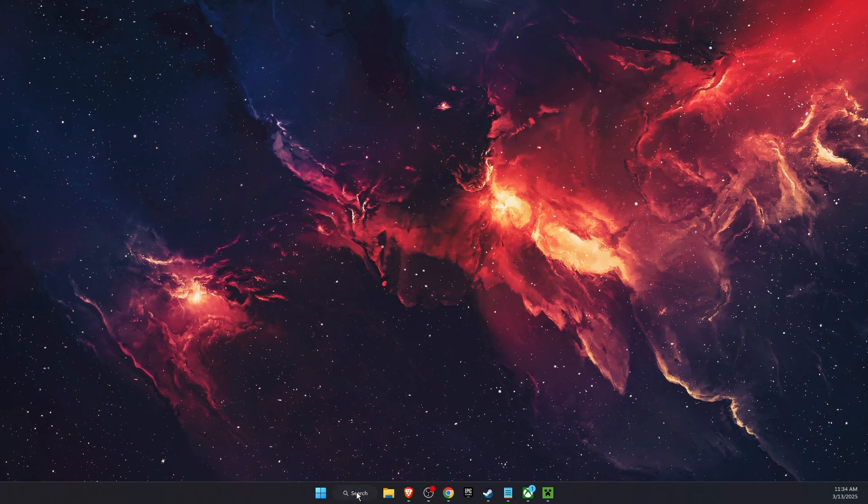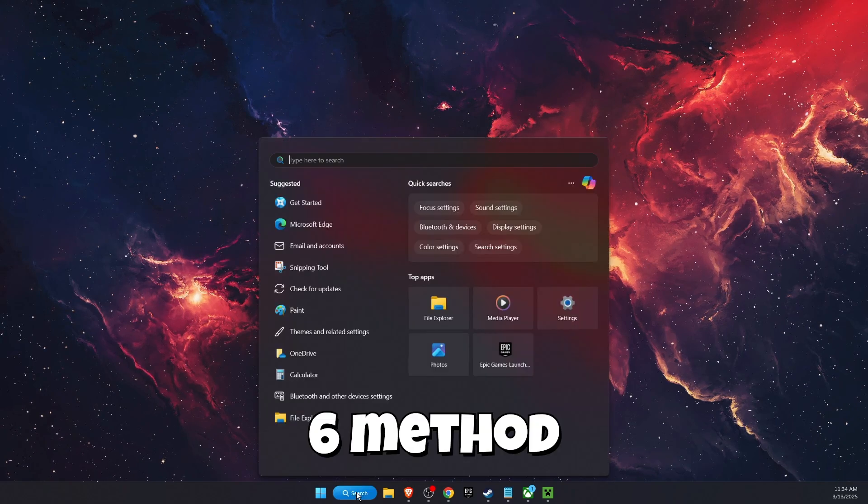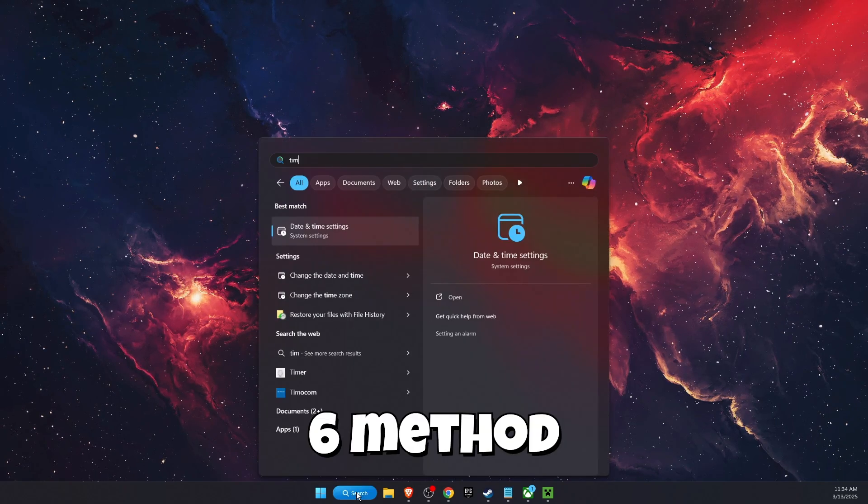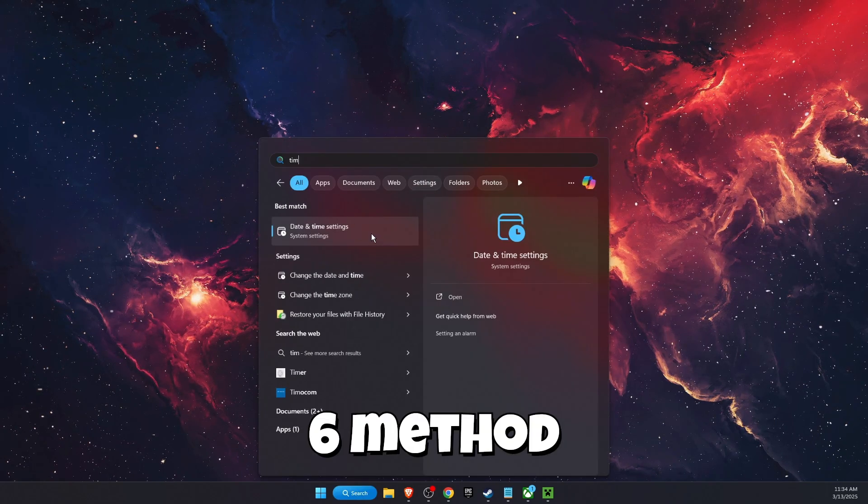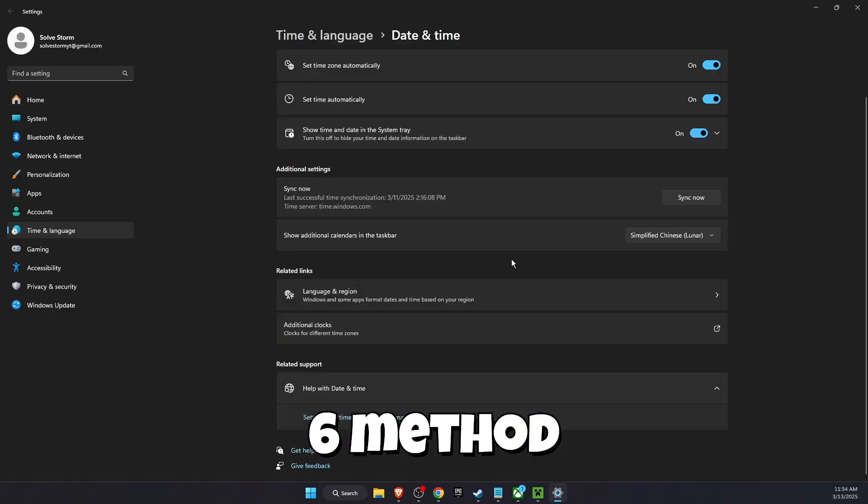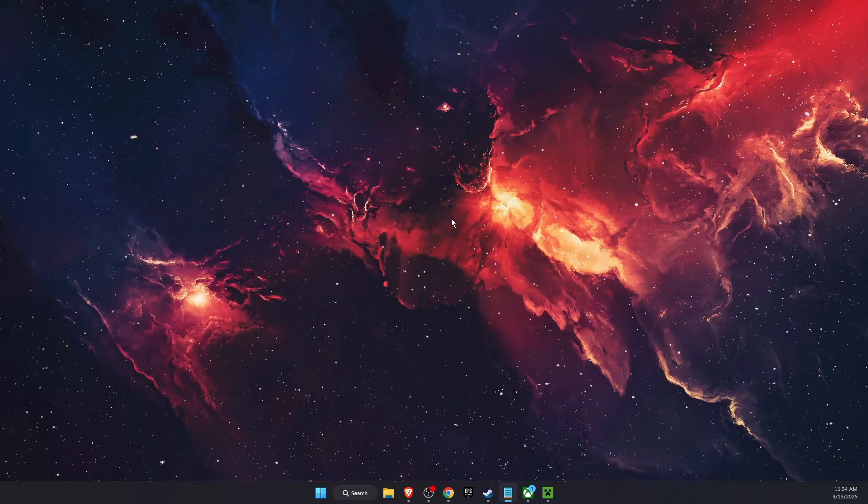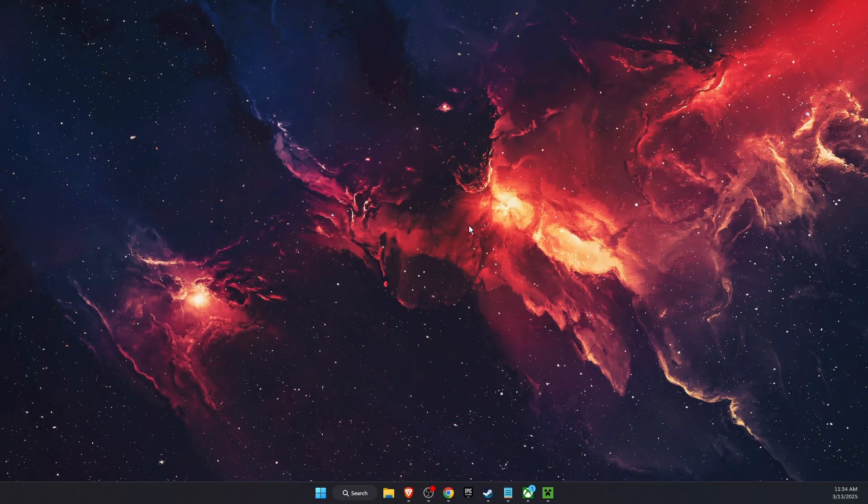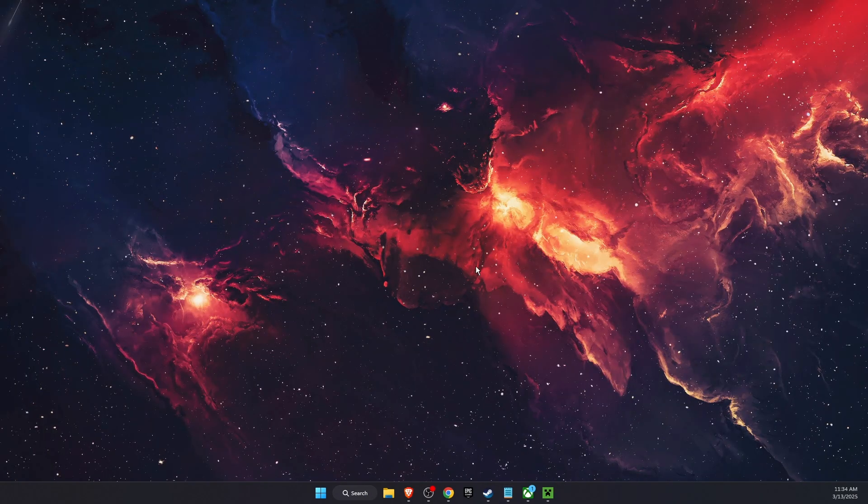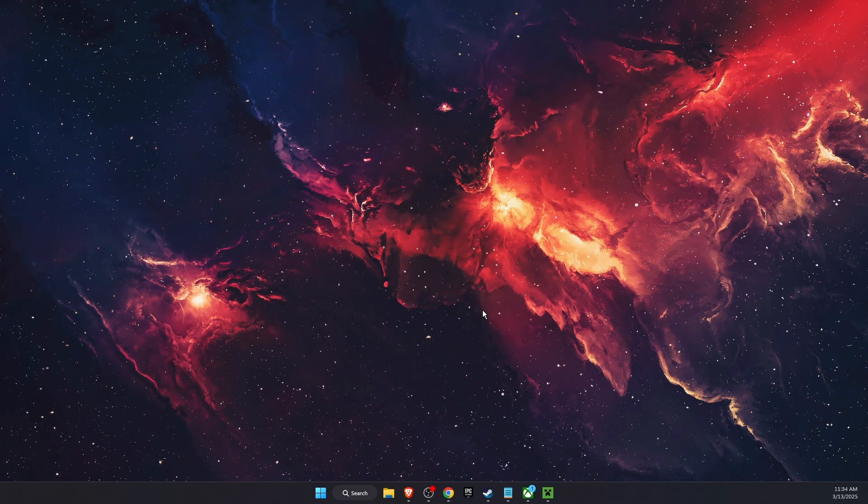The last thing to check is your time and date settings. Just make sure that your time and date are set correctly. If this video was helpful, make sure to subscribe and I'll see you next time. Bye.